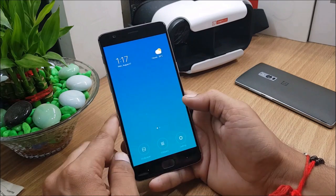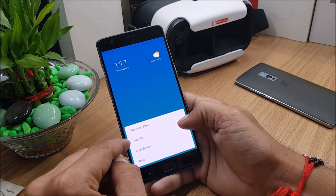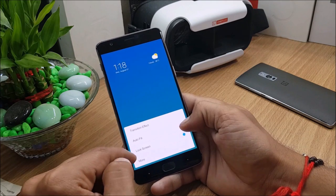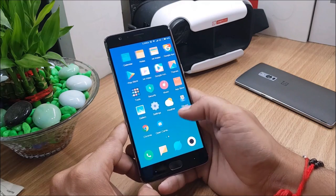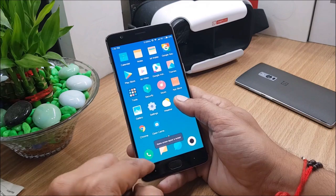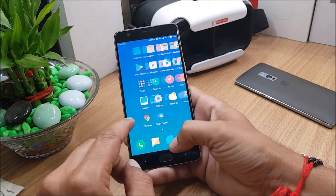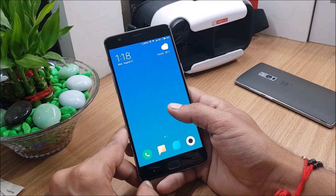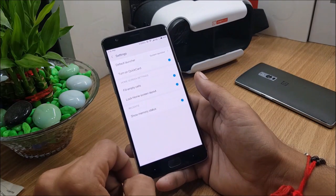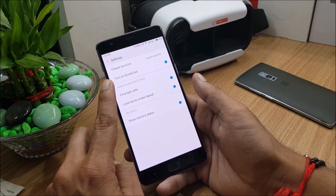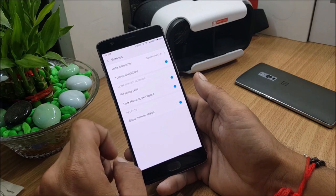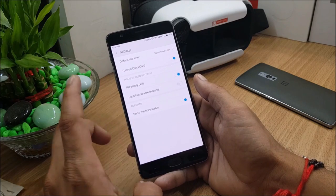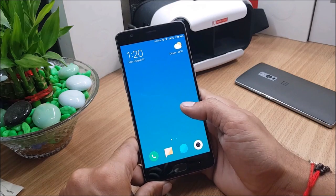After that you have auto-fill lock screen to enable. Then you won't be able to move the icons from here. It says home screen layout is locked so you won't be able to place the icon to different screen. After that you have more options available. In this you have turn on quick card, fill empty cells, lock home screen layout, show memory status.